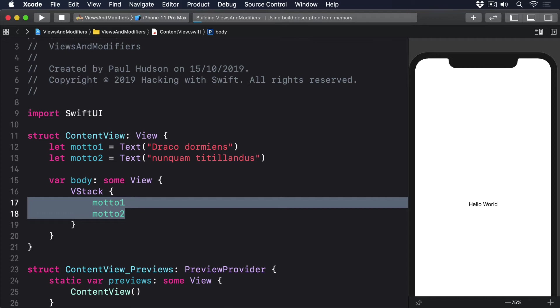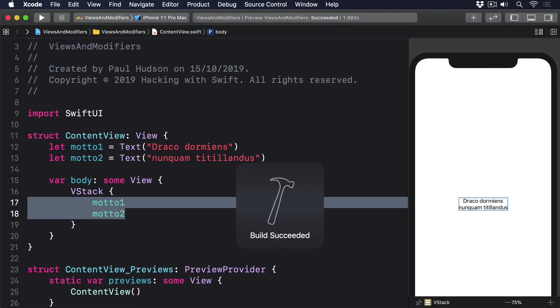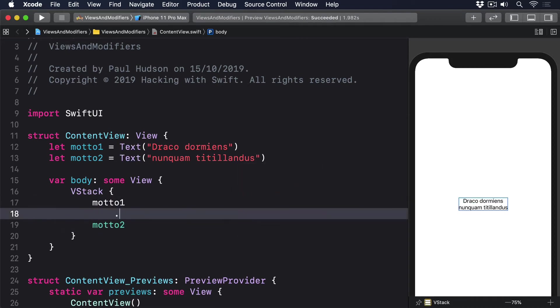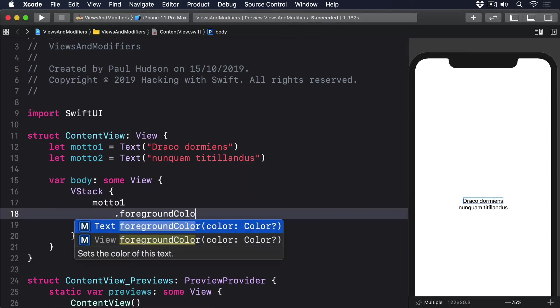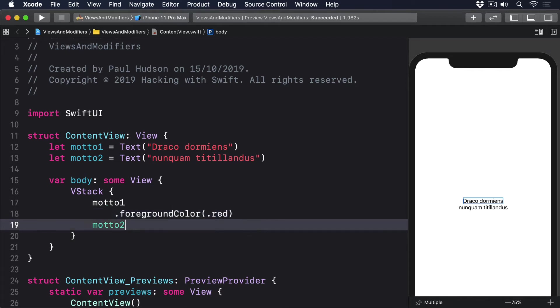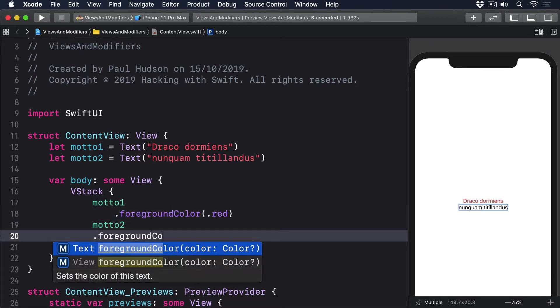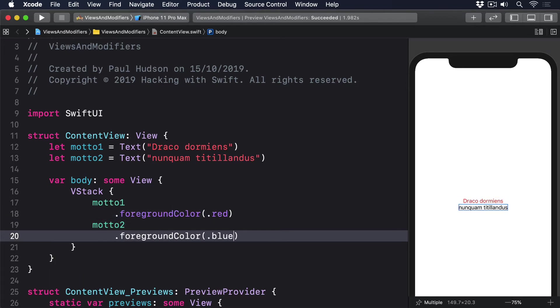You can even apply modifiers directly to those properties as they're being used, like this .foregroundColor red, .foregroundColor blue.